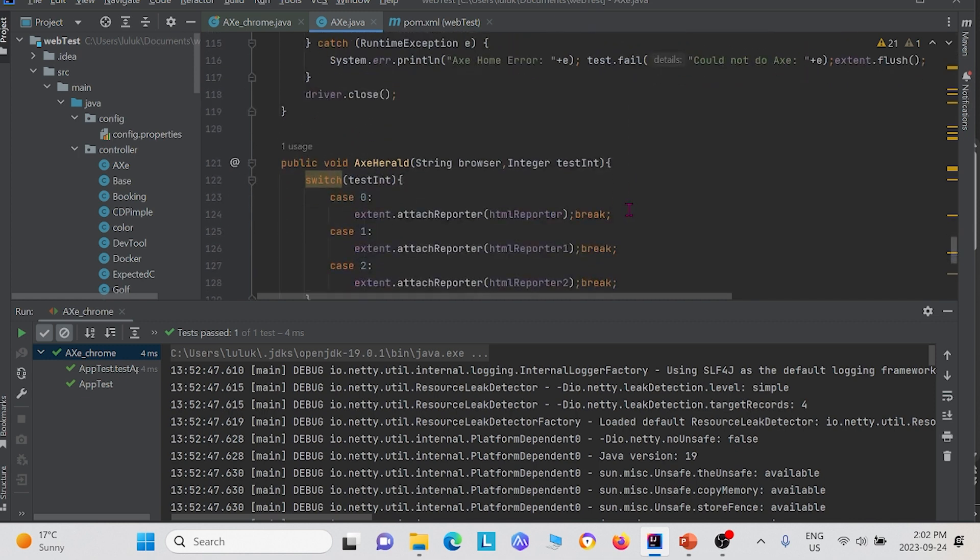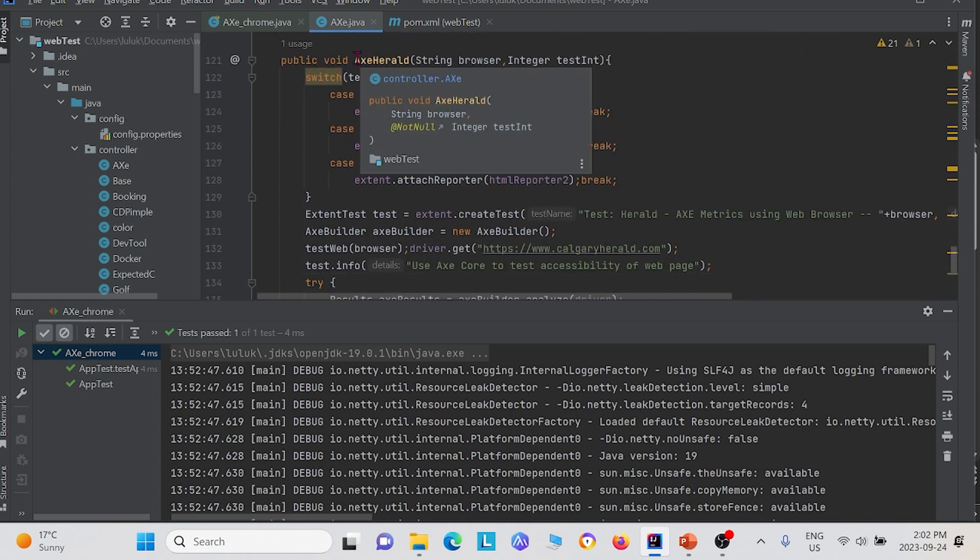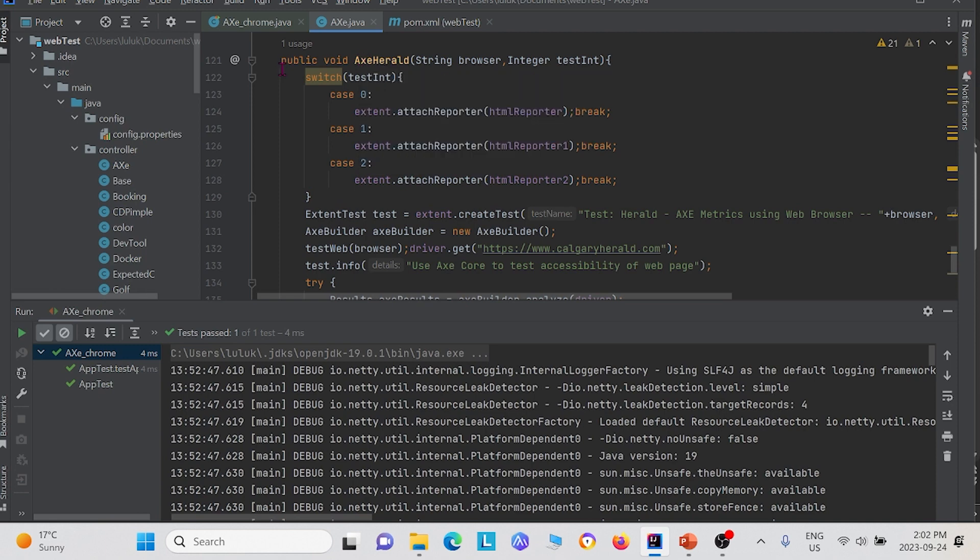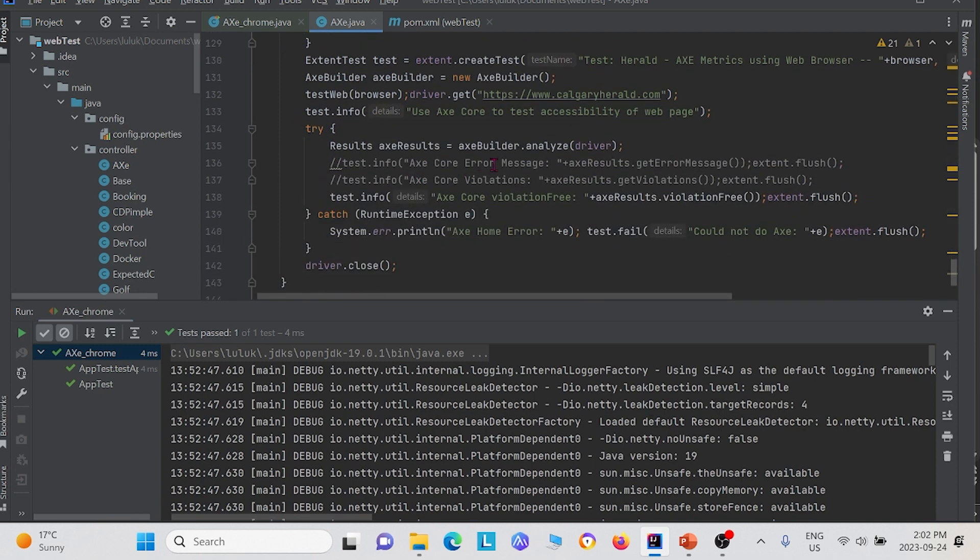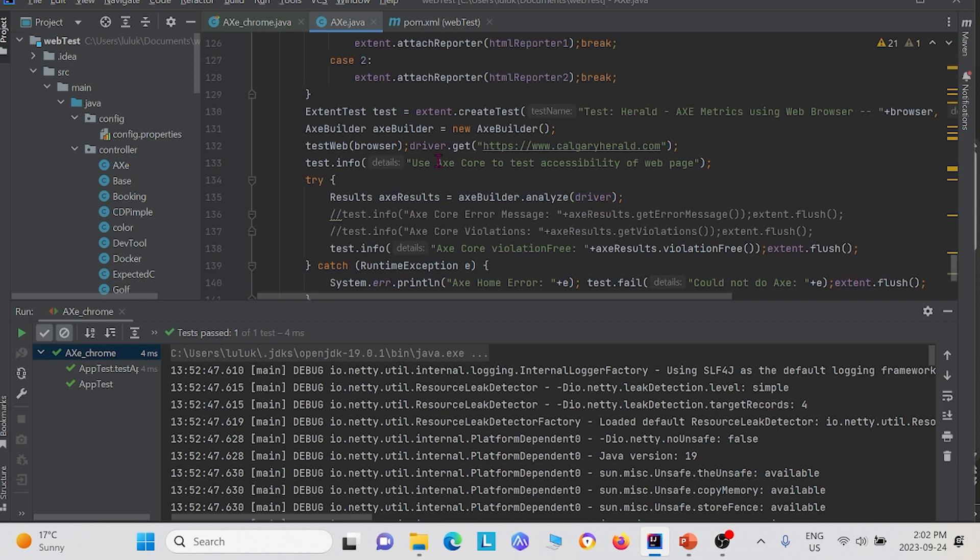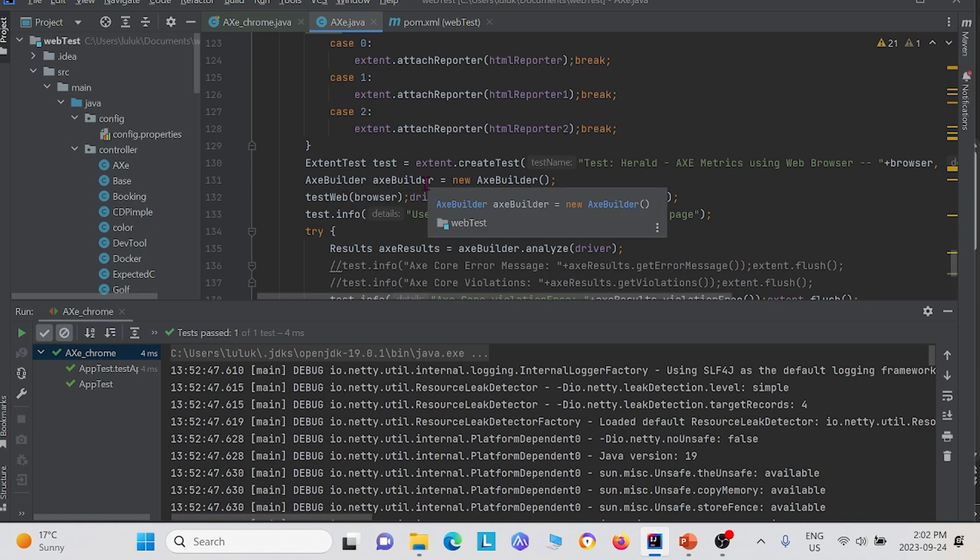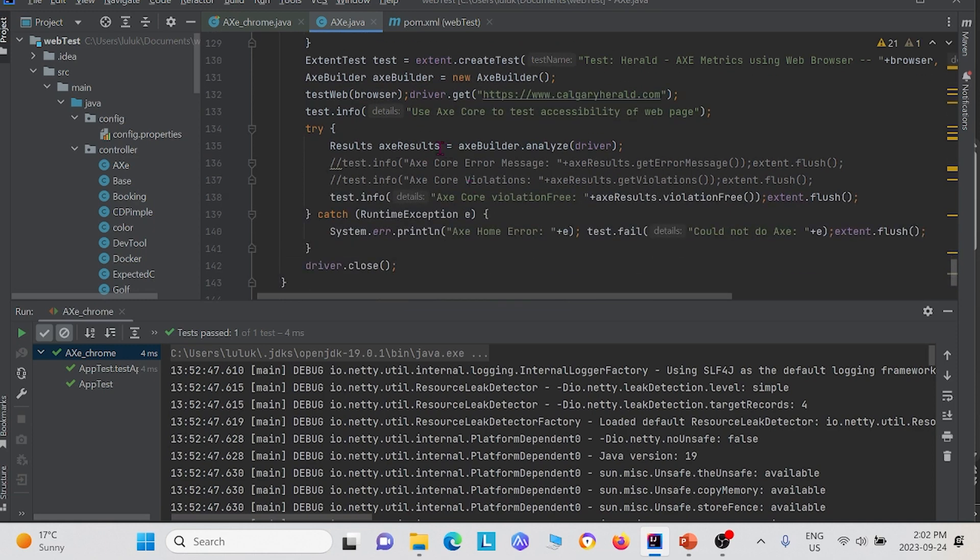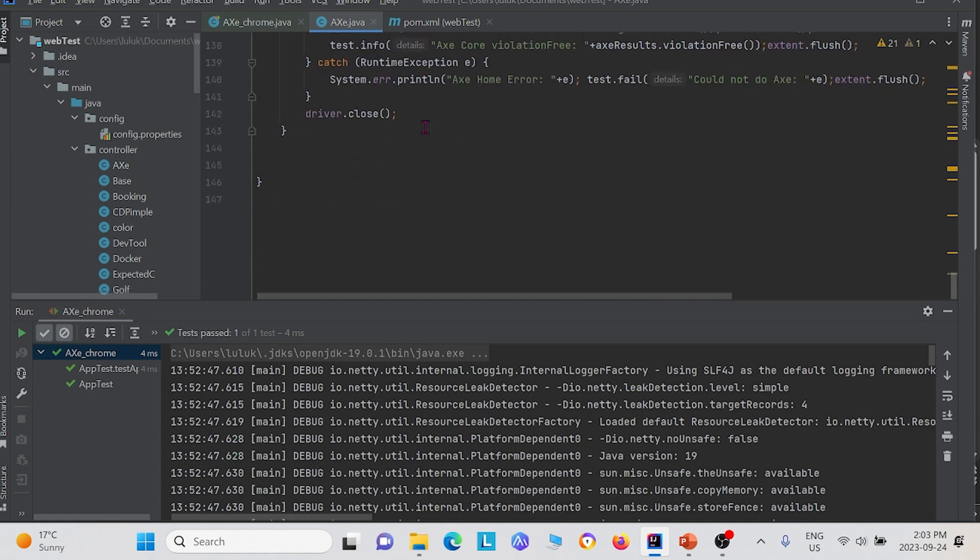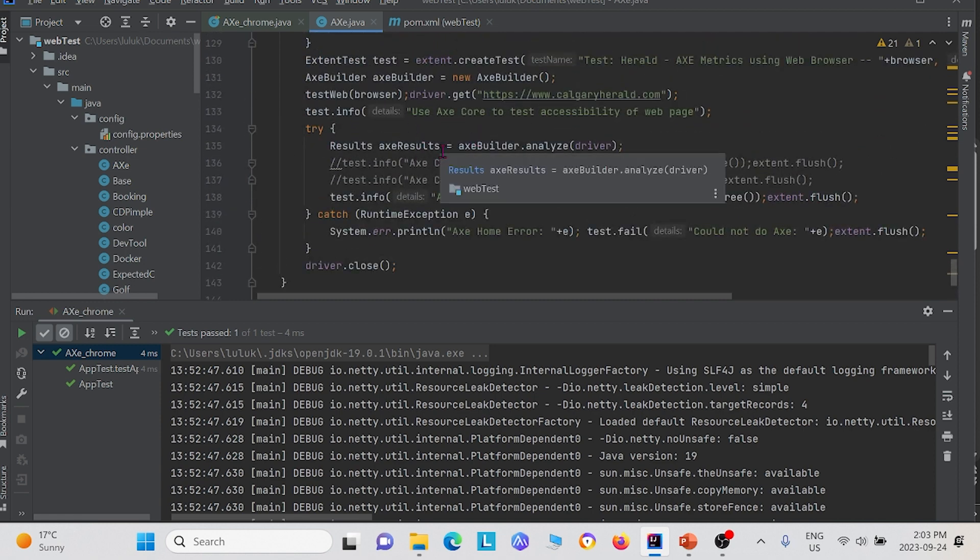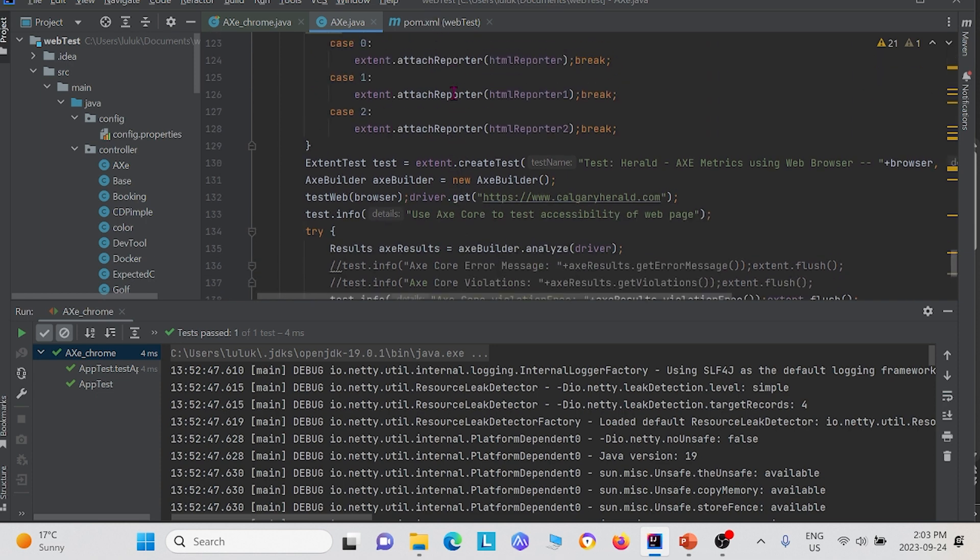Now for the final one, we use the method Axe Herald. We use Axe on calgaryherald.com website. Similar to the other two methods, we create the instance Axe builder and we create an instance results from the Axe package. Those three different methods is basically the implementation of Axe.